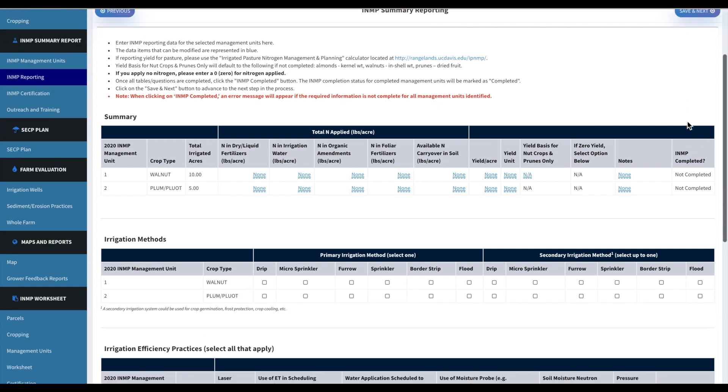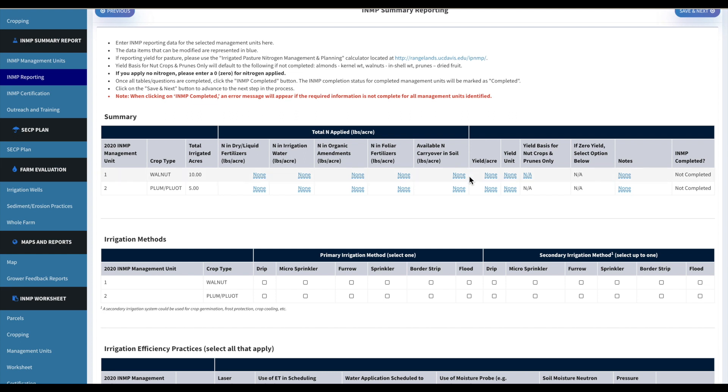Okay, and then this is the INMP summary report section. So over here this is where you'll put in the pounds of nitrogen applied. And then all of this other information, if you have that handy, your yield per acre, that yield unit.